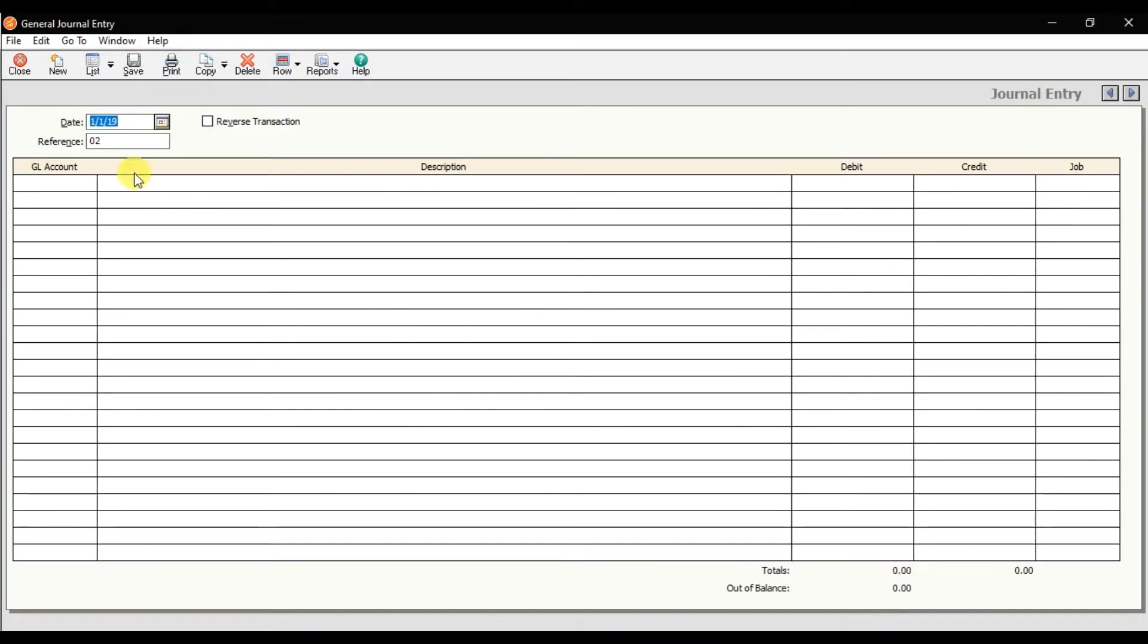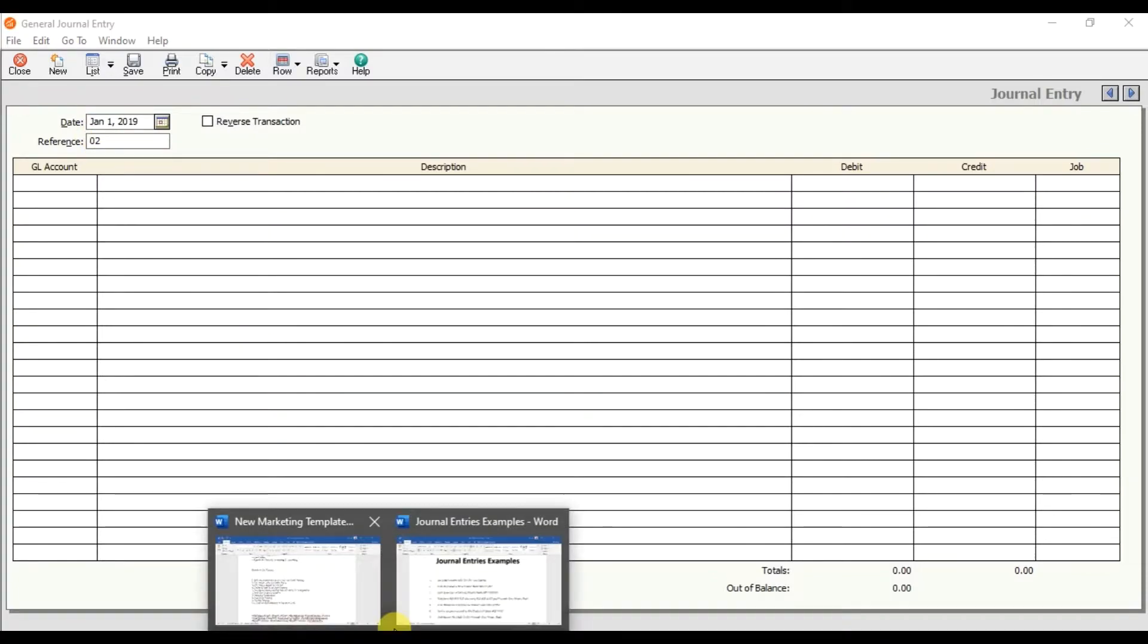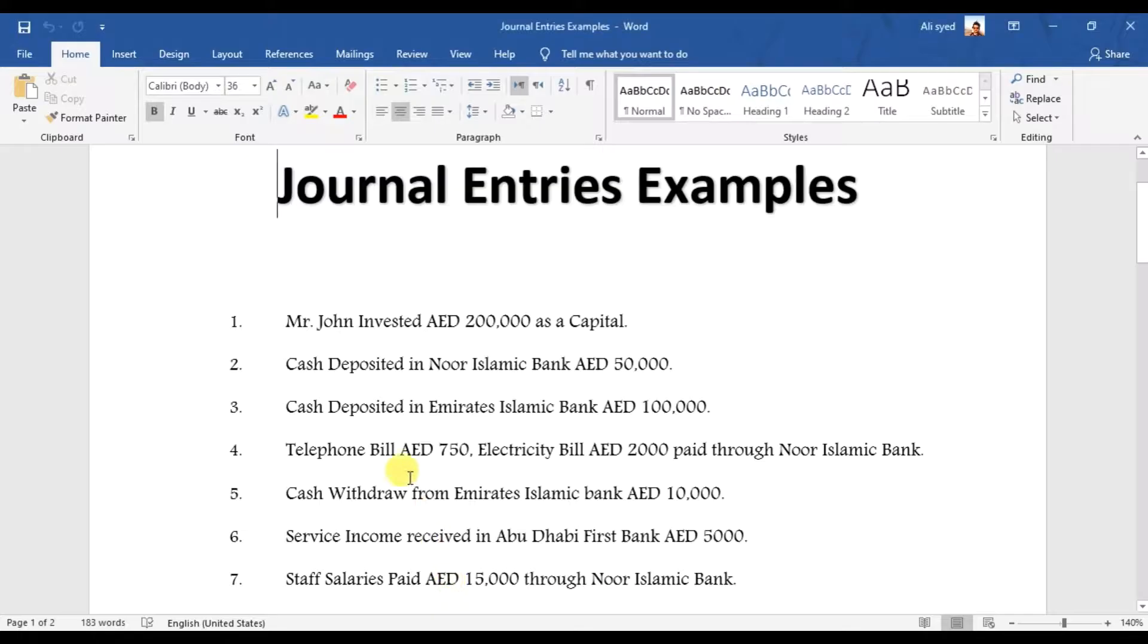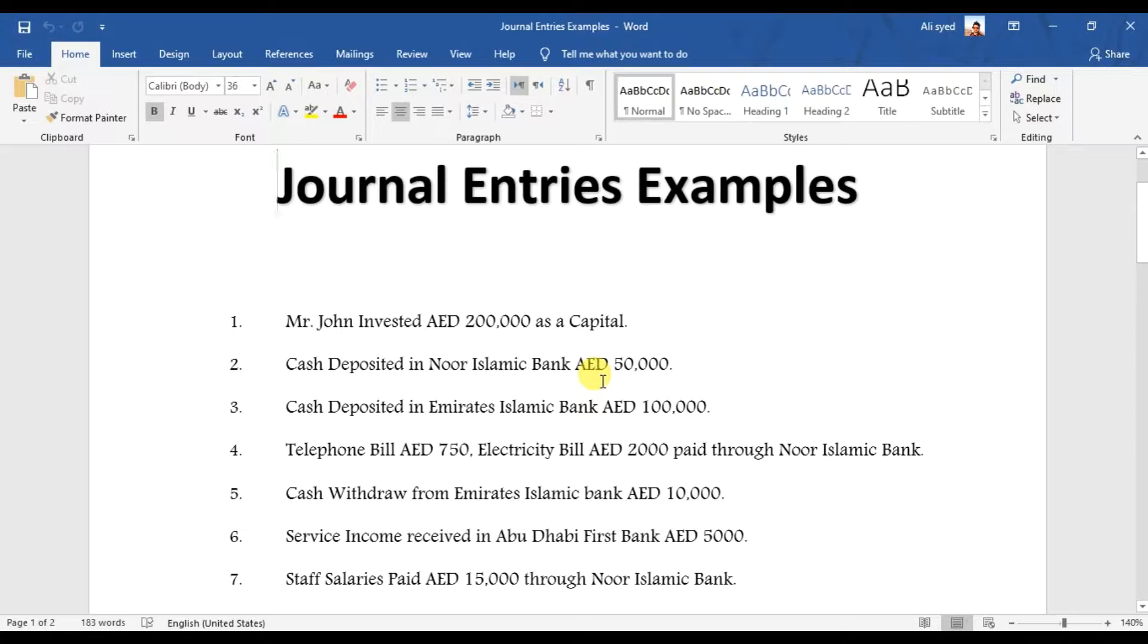This entry is saved and the next reference number is generated. Our next transaction is that cash deposit in North Islamic Bank, amount is 50,000. We are depositing 50,000 cash in North Islamic Bank.